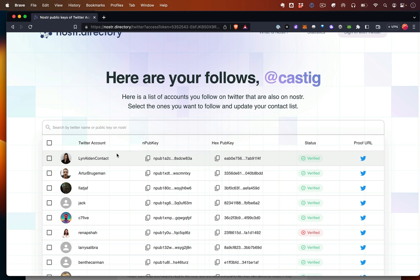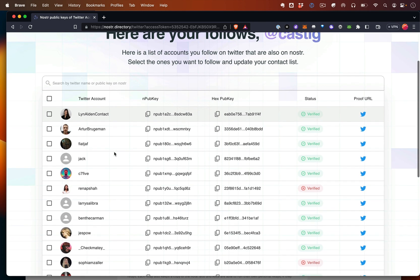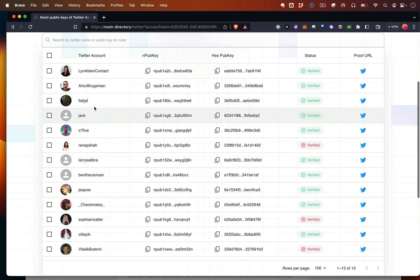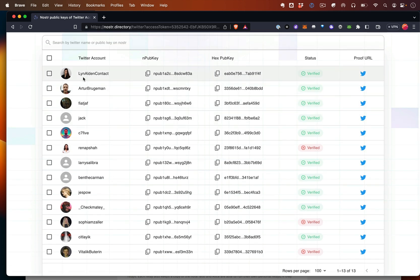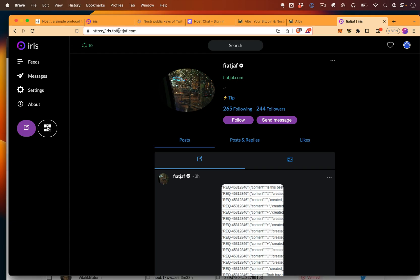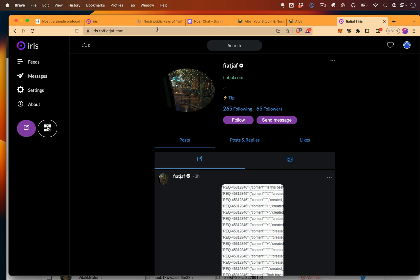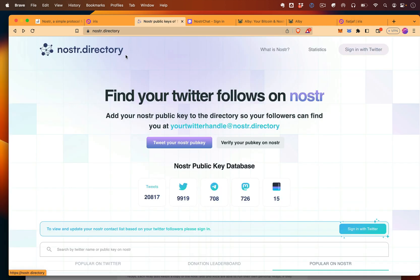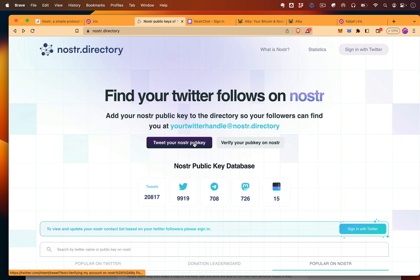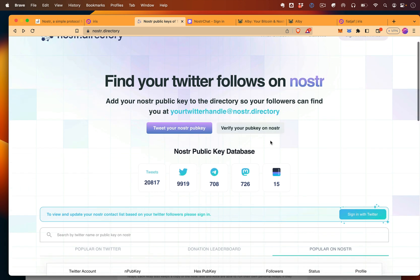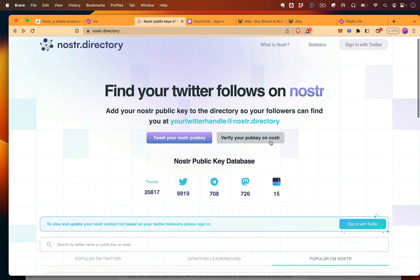So I'm able to sign in and see a list of people. These are all people I follow on Twitter, and I can copy their pub key and just go to Iris, and you can just put the pub key up there, and it will bring you to that person's site, and now you can follow them just like that. Nostr.directory is also a great place to list yourself. You can tweet your Nostr public key by clicking here, and then do it on Nostr as well, and that will make sure that other people will be able to find you.